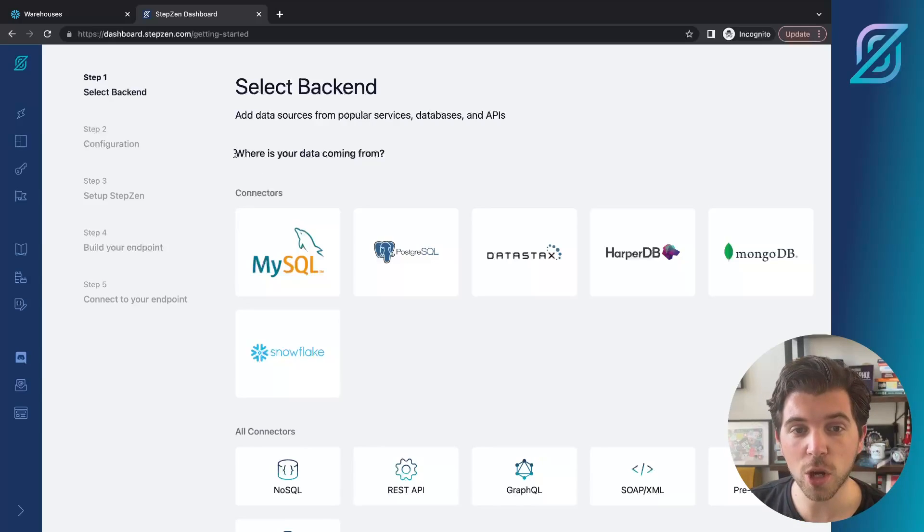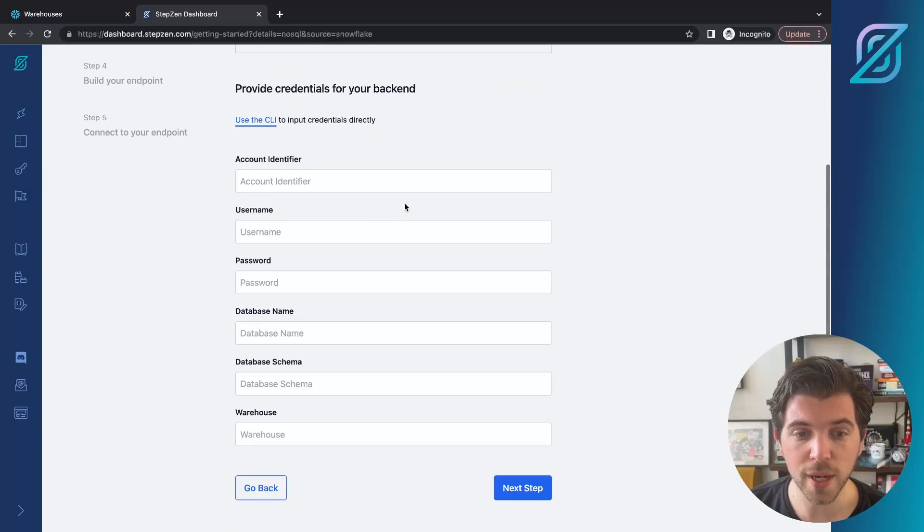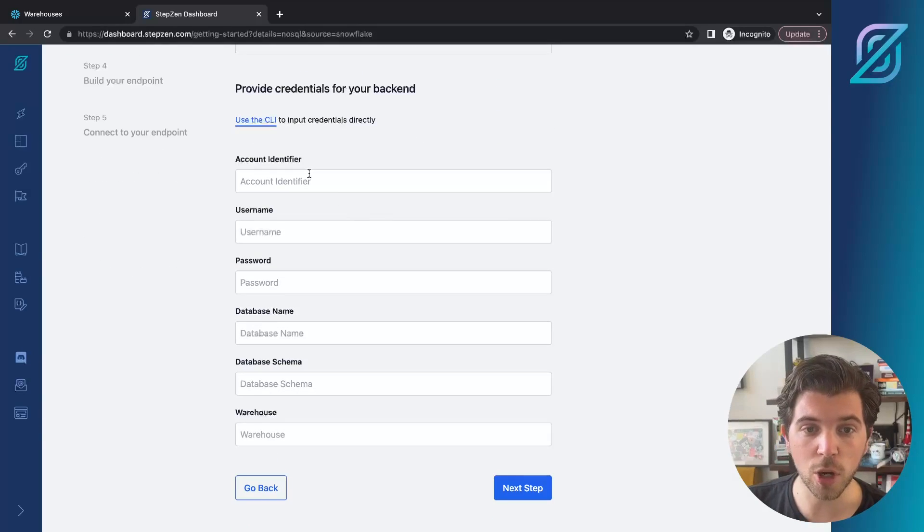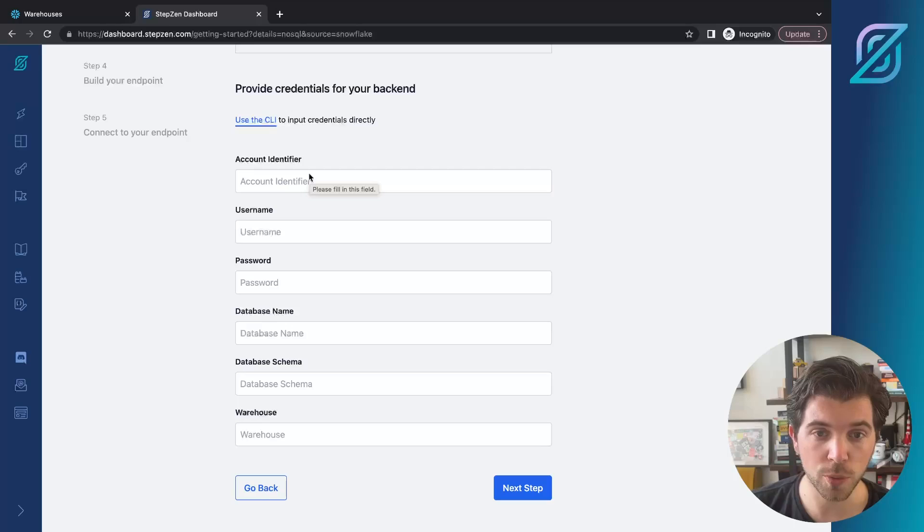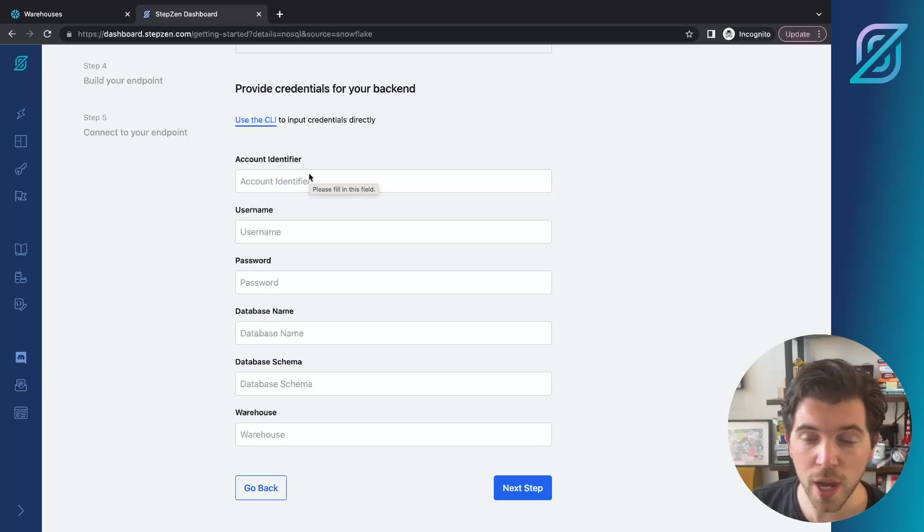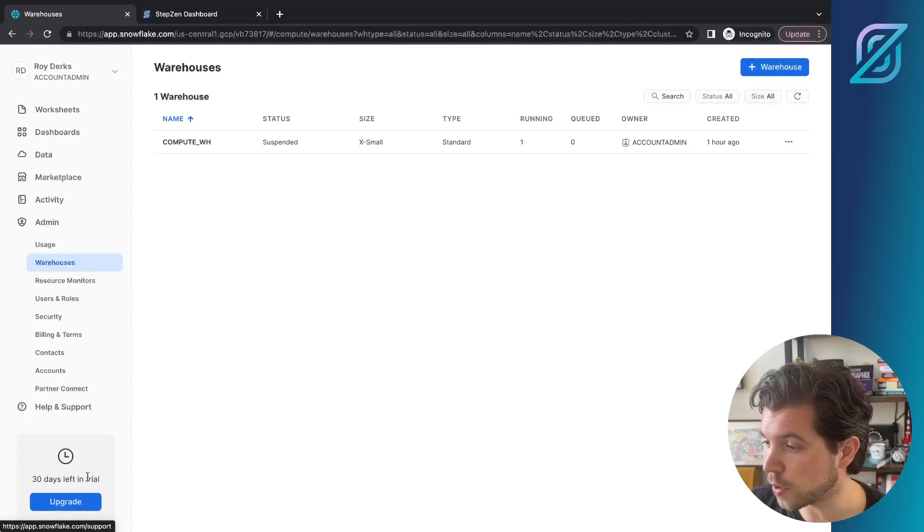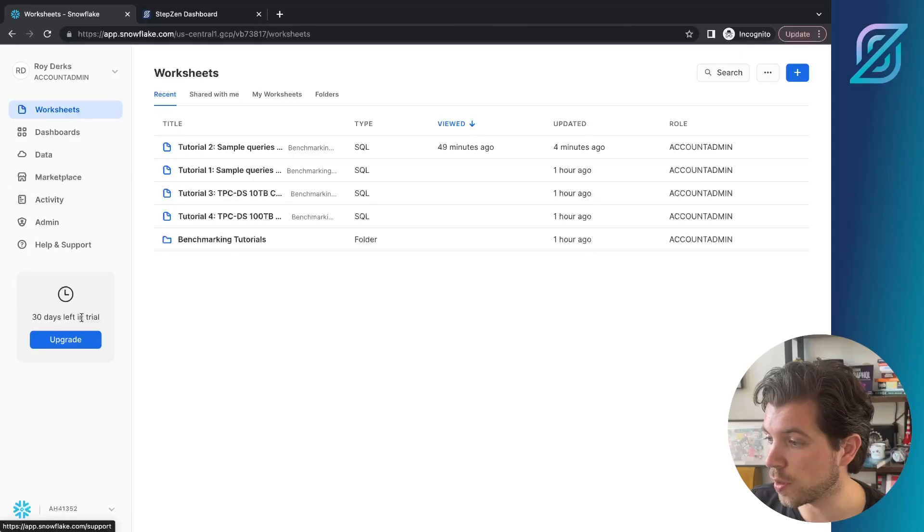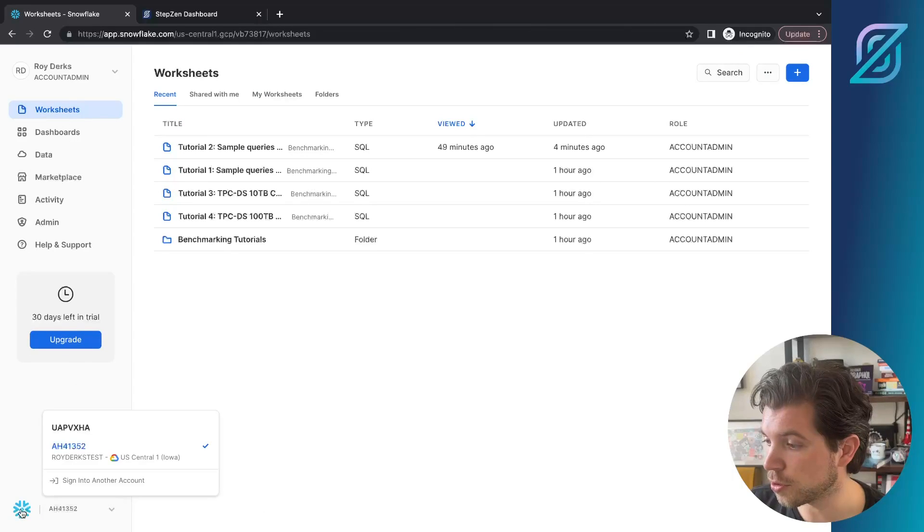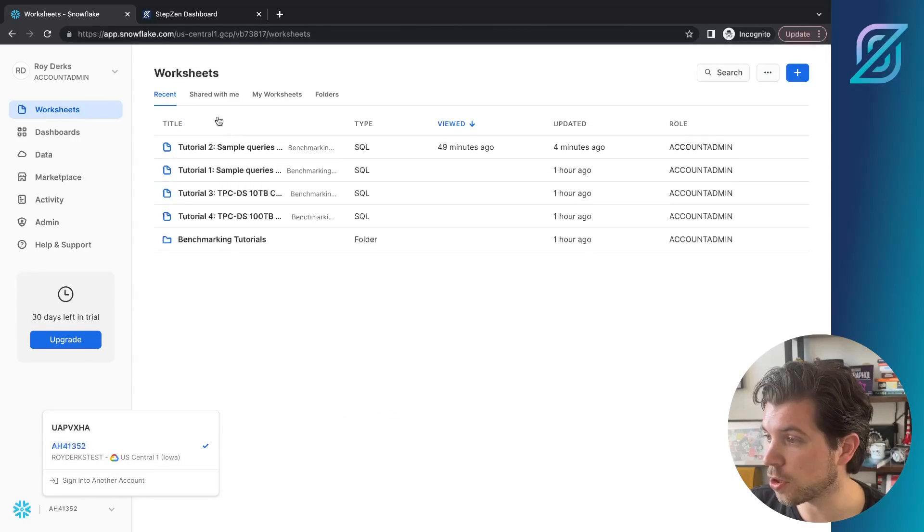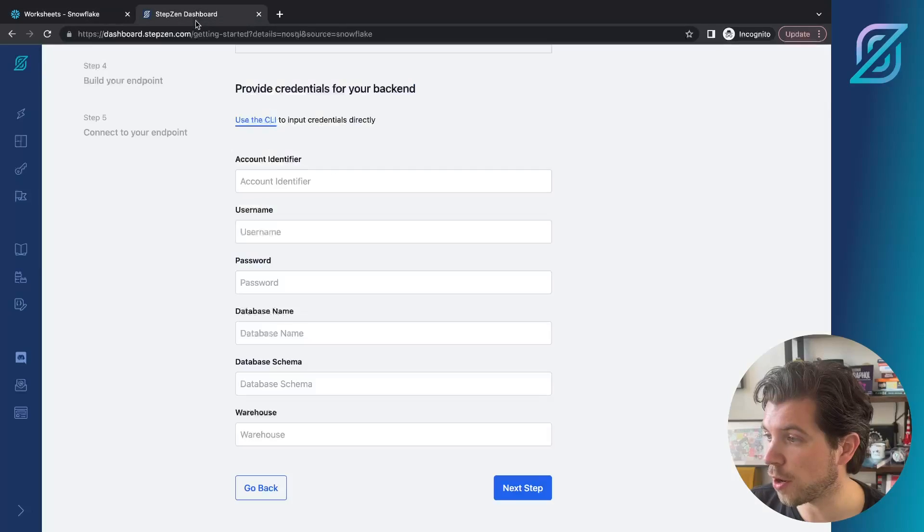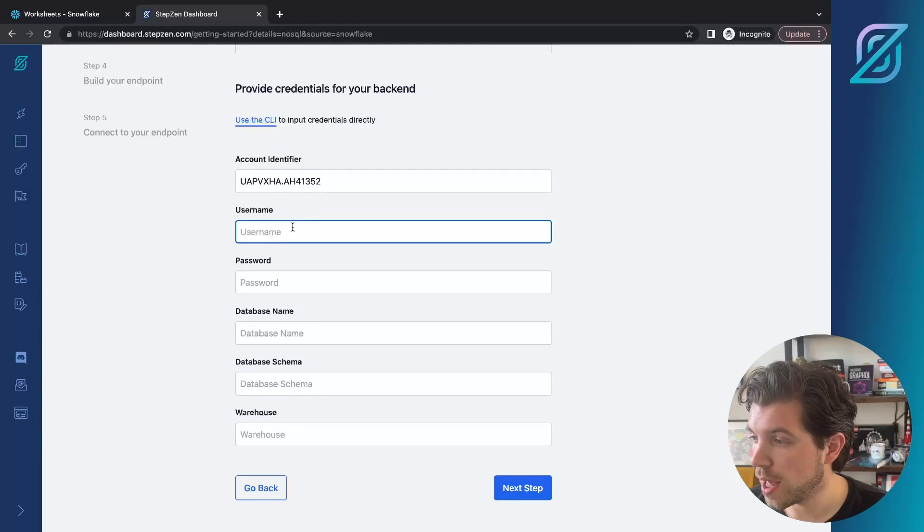Where's your data coming from? For this, we're going to be selecting Snowflake, and we need a couple of identifiers as we previously walked through. We're going to need our account identifier, which you can find in the Snowflake dashboard by going to your name down below here, and then you can copy the identifier.